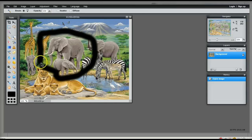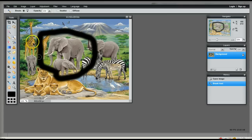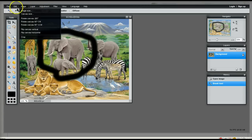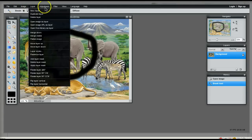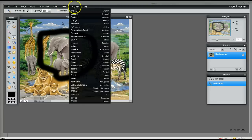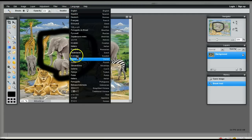I am circling one of the elephants in the image. There are many options for editing the image, including changing the language of the interface.